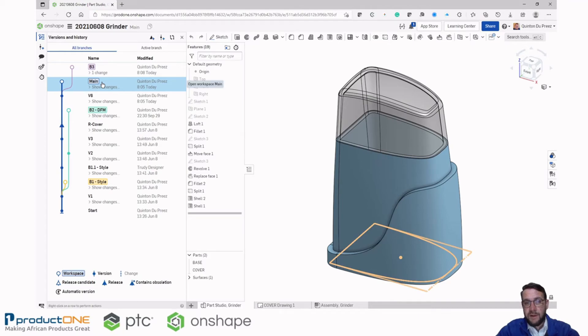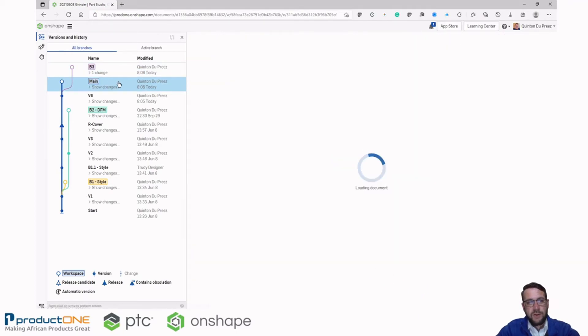Before I do that, I need to create another version. And I can click on the main branch again to exit the tool.